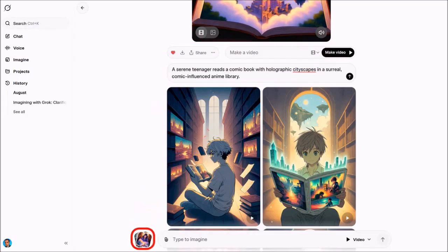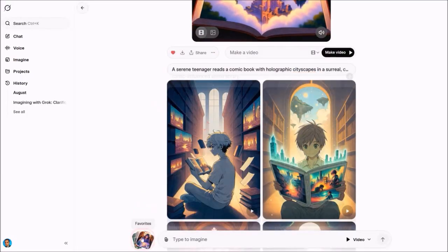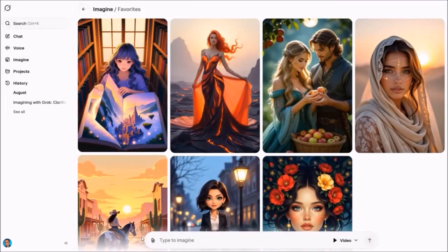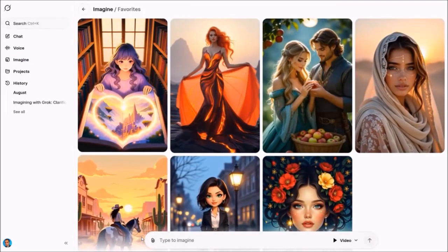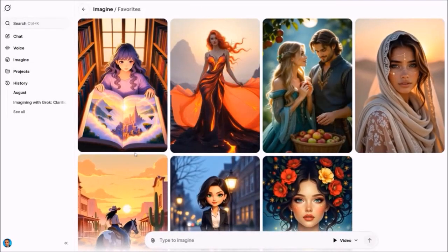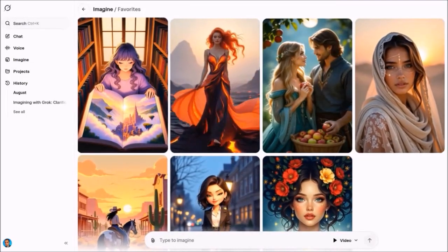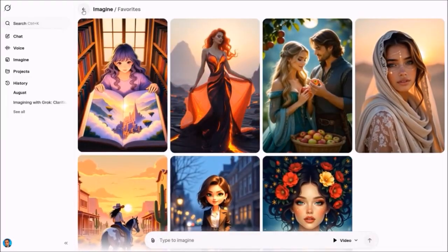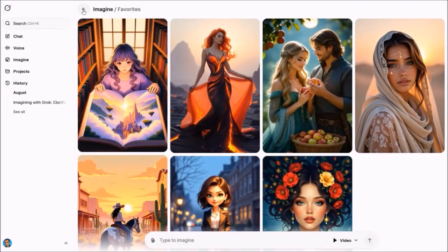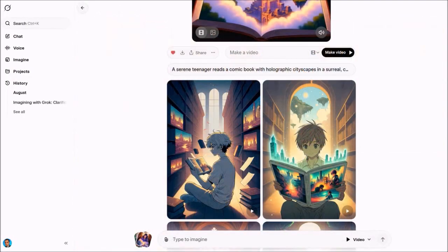If you click here, it will take you to your favorites section. As you can see, these are all of the video clips that I generated.